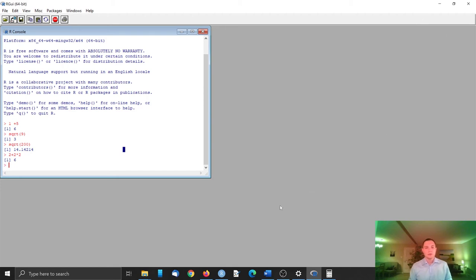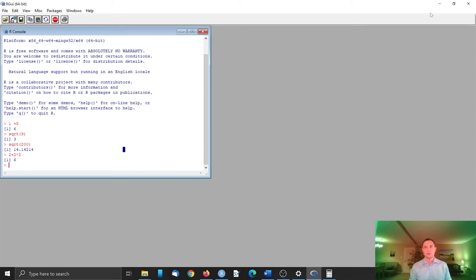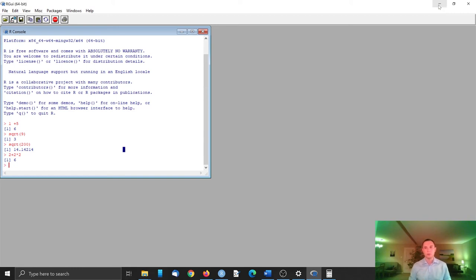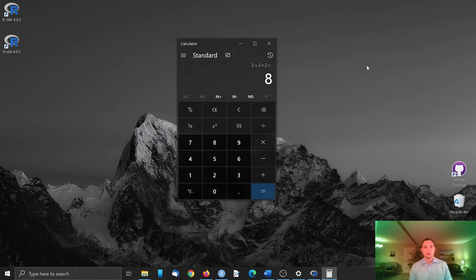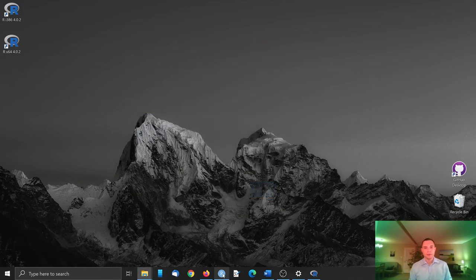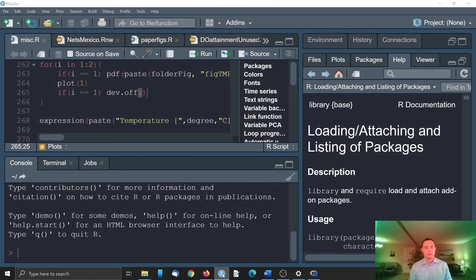So RStudio is just an editor. It offers you to use the R which you've installed, and the language - nothing happens with the language. You already have the language on your computer. We will just now go and install an editor.